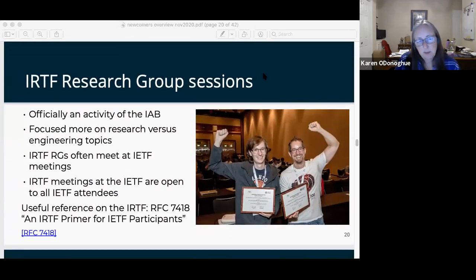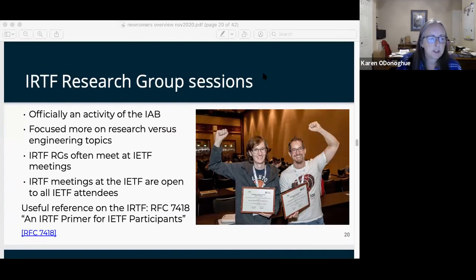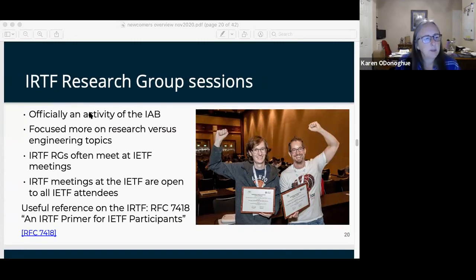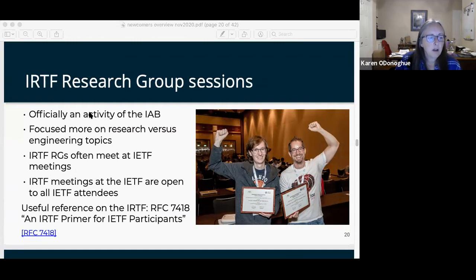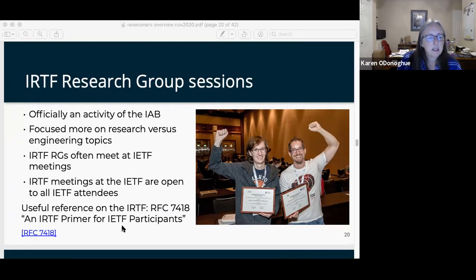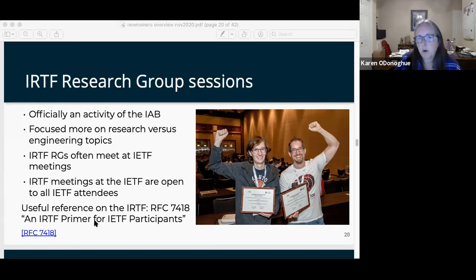The IRTF is officially an activity of the IAB. They work on more research topics versus actual engineering topics. All IRTF meetings at an IETF are open meetings. RFC 7418 talks a great deal about the IRTF.